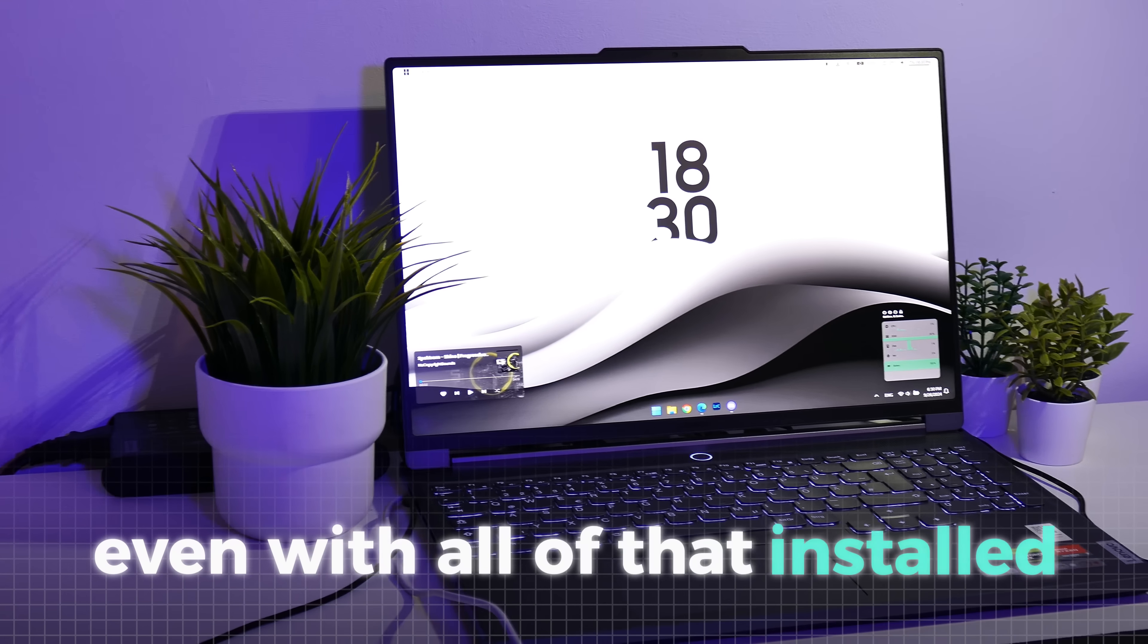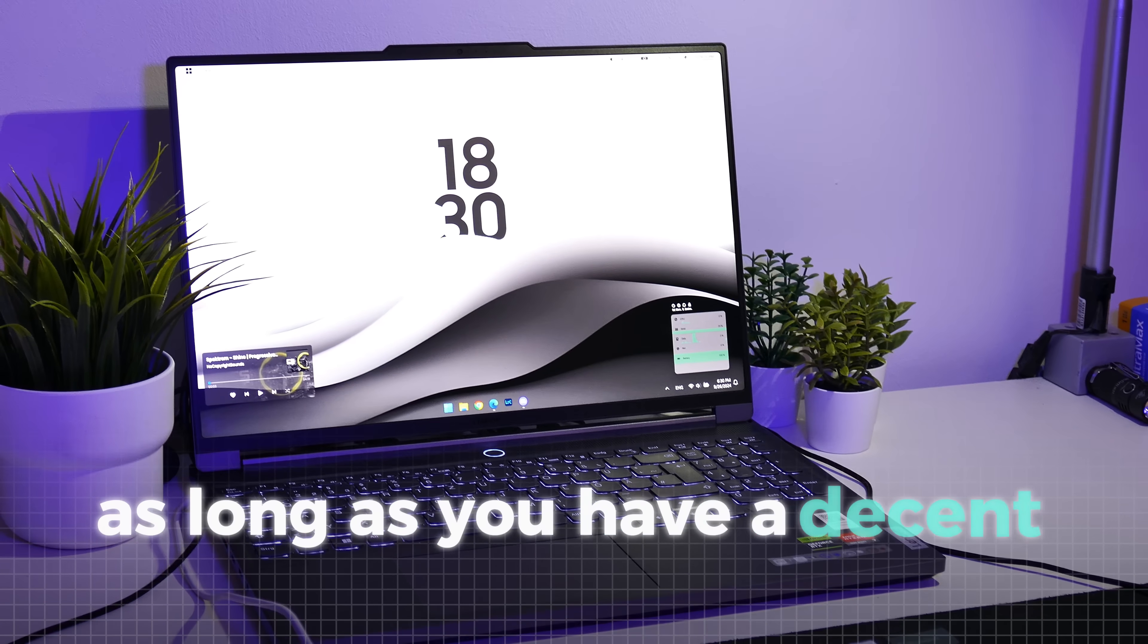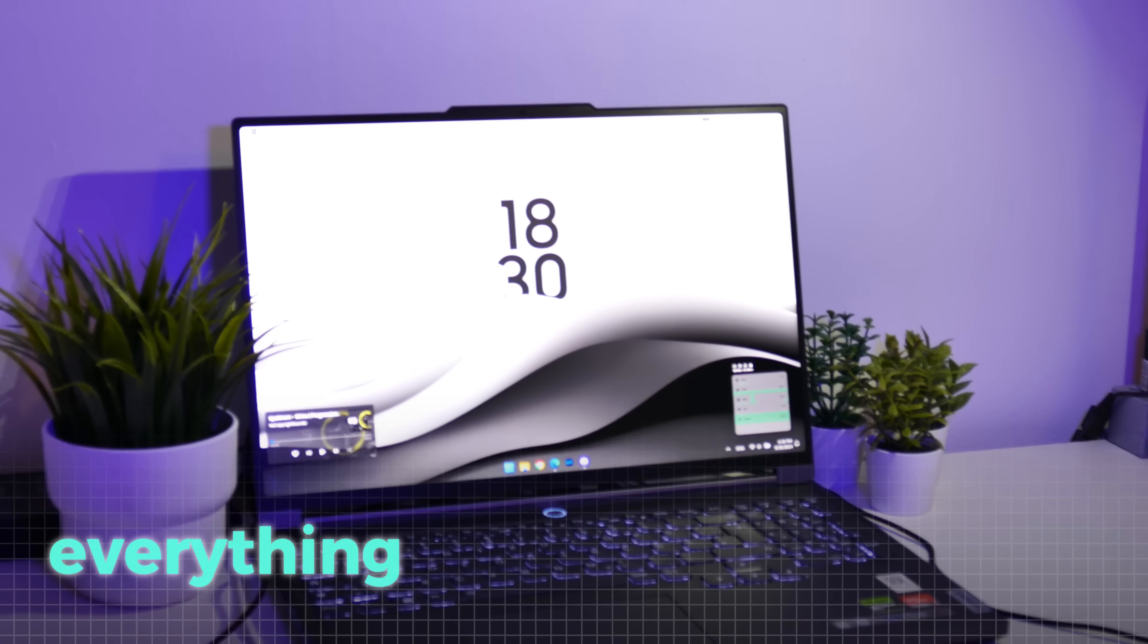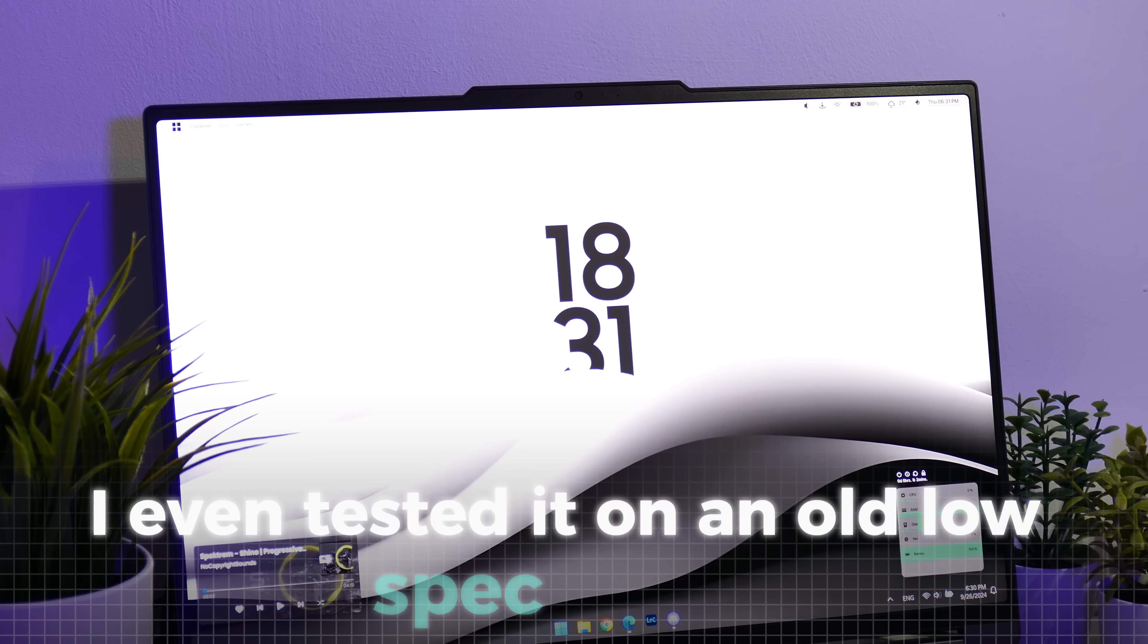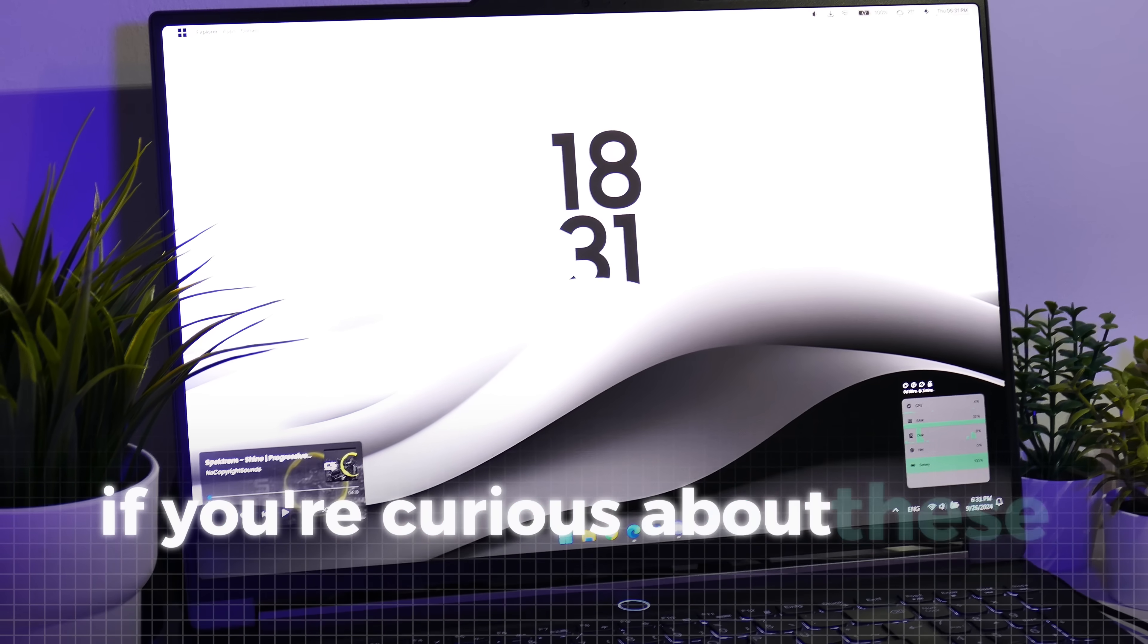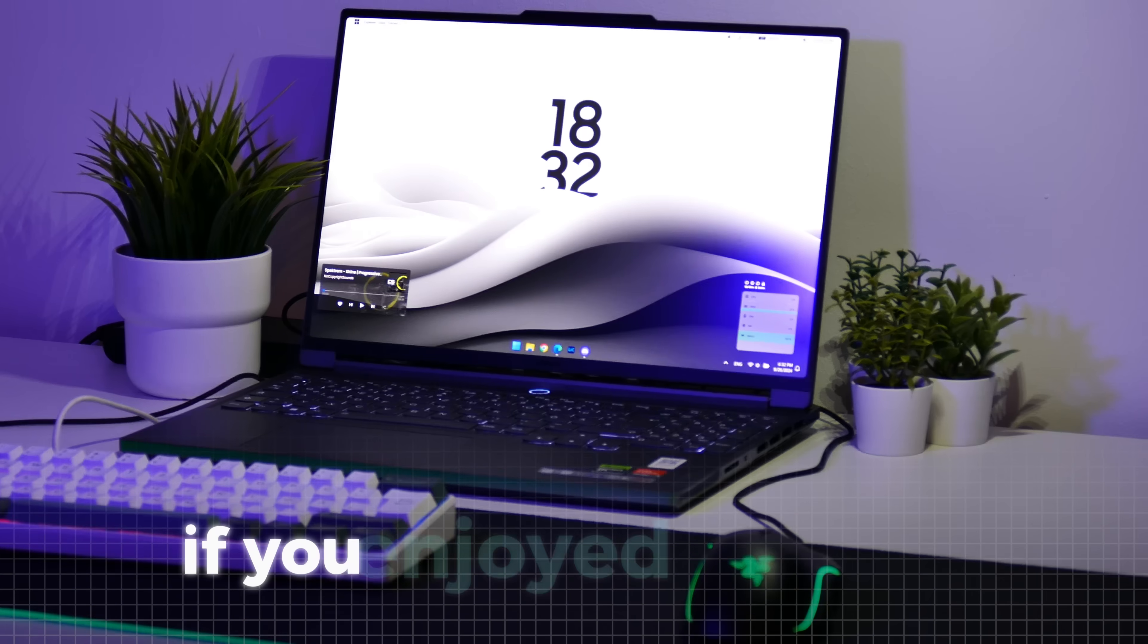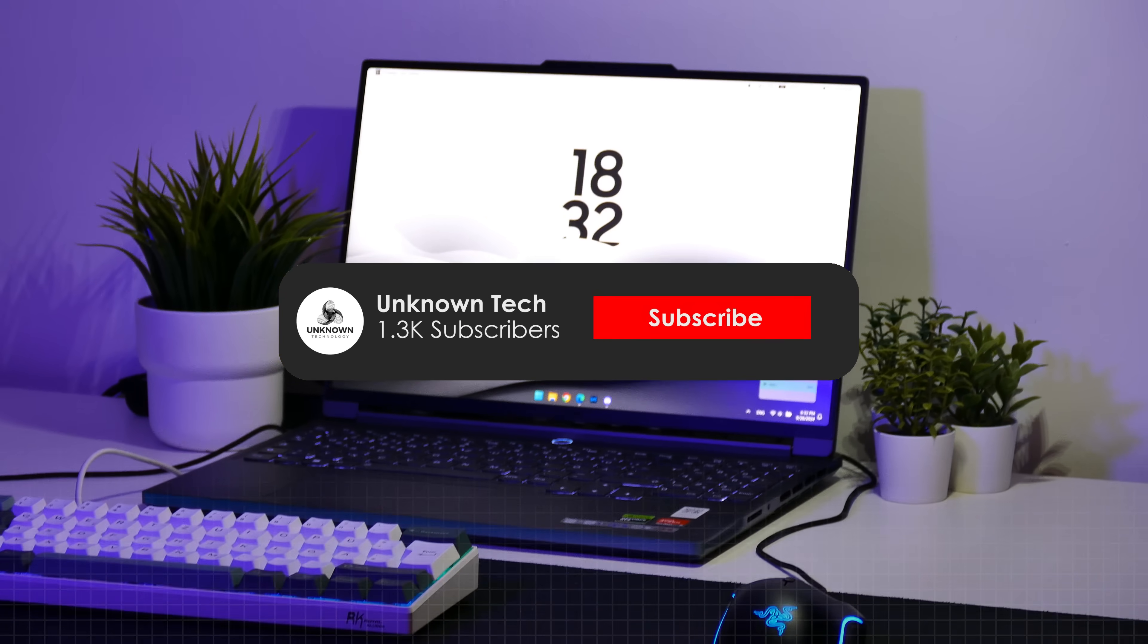Even with all of that installed, don't worry too much about performance. As long as you have a decent SSD and a good processor, everything should run smoothly. I even tested it on an old low-spec laptop and the performance was still decent. If you're curious about these tests, be sure to check out my video about it. If you enjoyed the video, I would really appreciate a like and a sub.